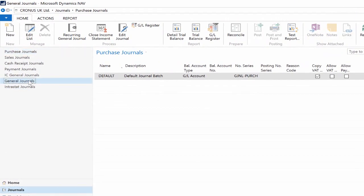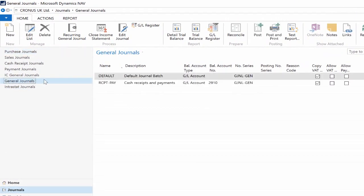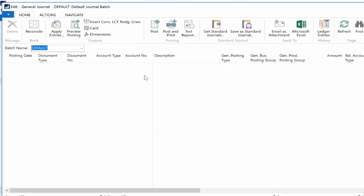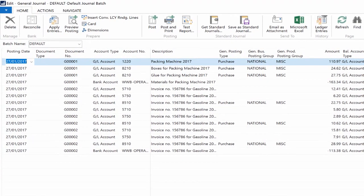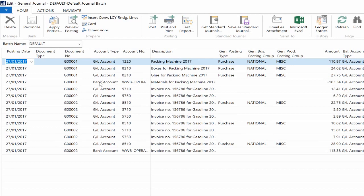Go to the General Journal page and open the batch you are working on. As you can see I created some journal entries and what I need to do is a final check before posting.